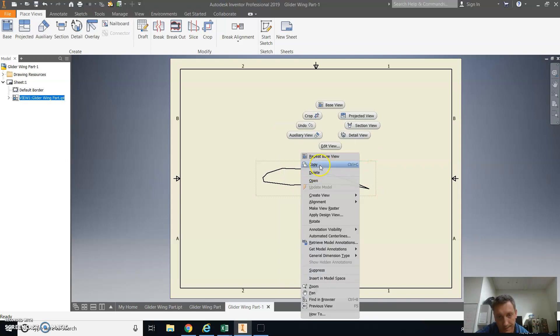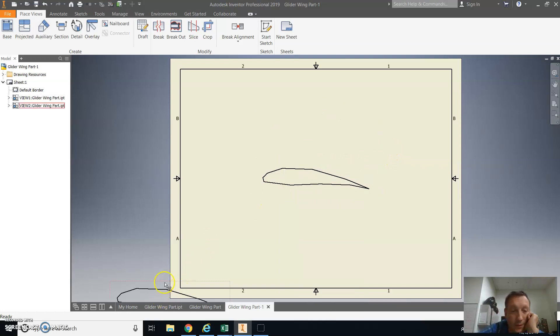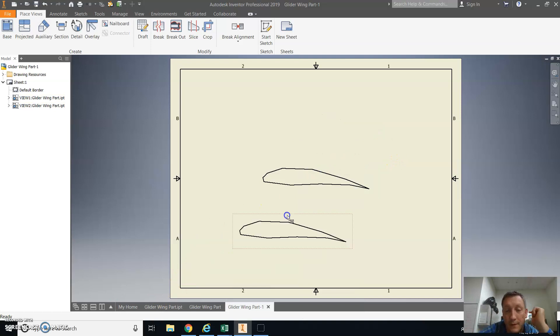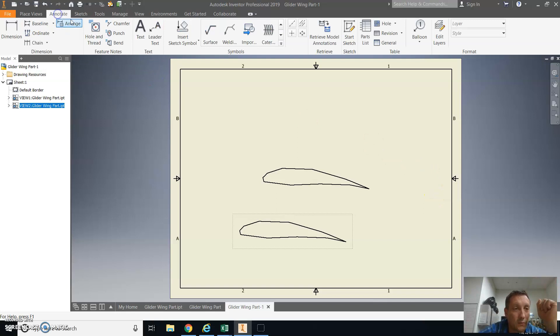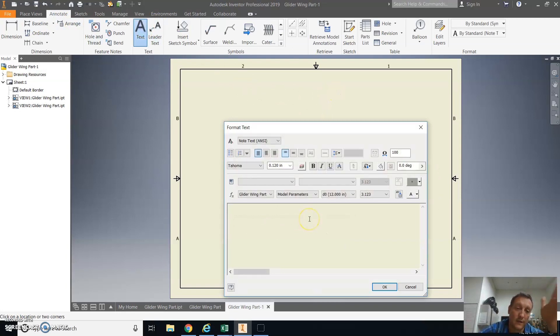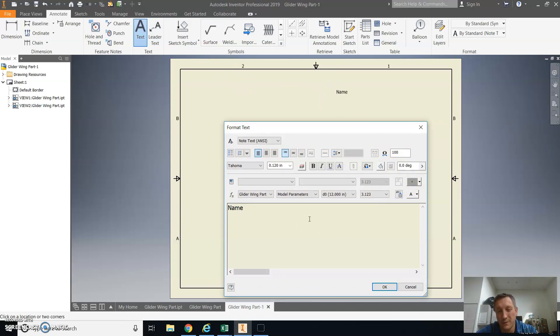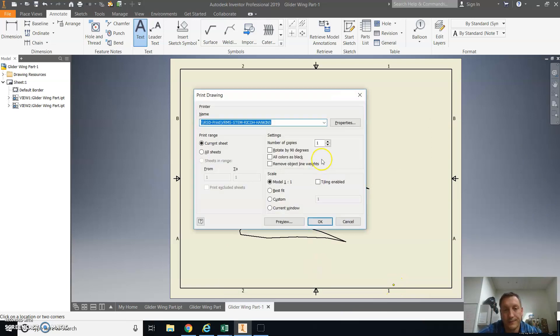And then Control-V to paste, or edit paste. And there it is. These will be cut out later, so it doesn't really matter how they're positioned. We're going to annotate it, so we know it's your airfoil shapes, and you're going to do your name. And that's probably sufficient for this one. And then you're going to print one copy of this.